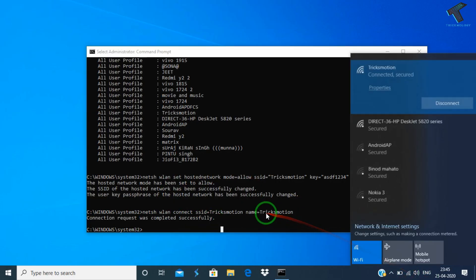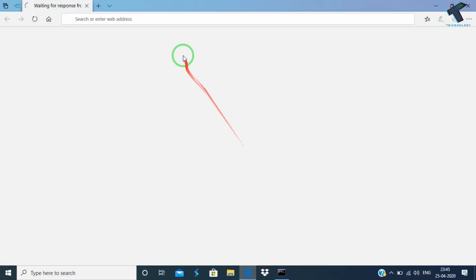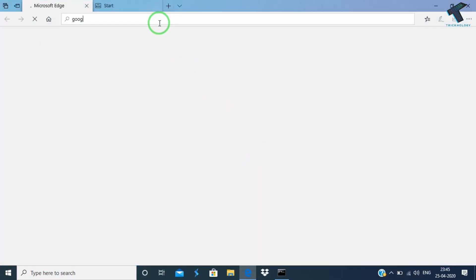Now I can browse anything. Let me show you guys if it is working or not.